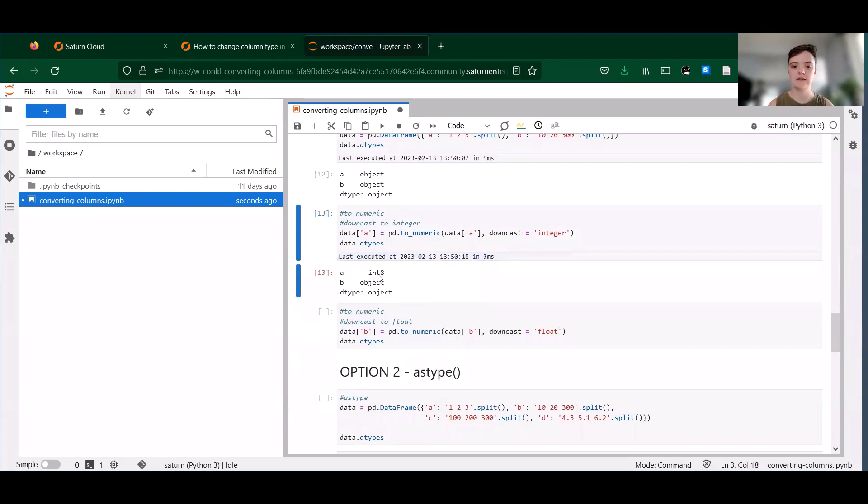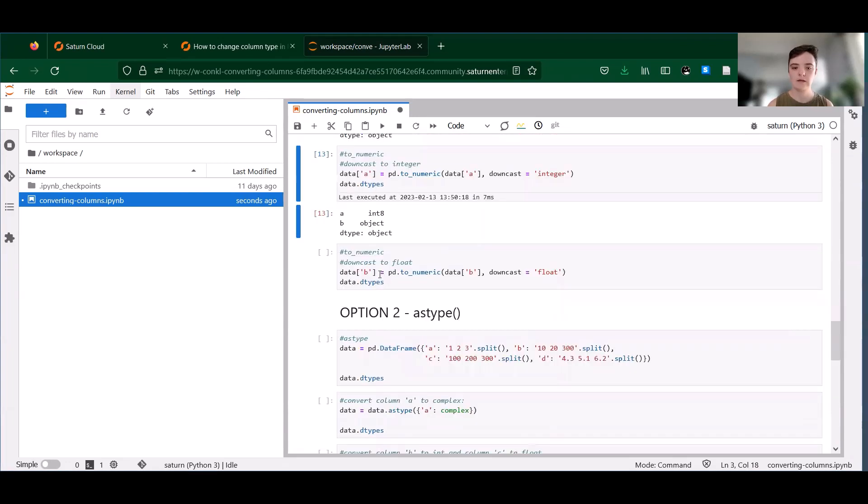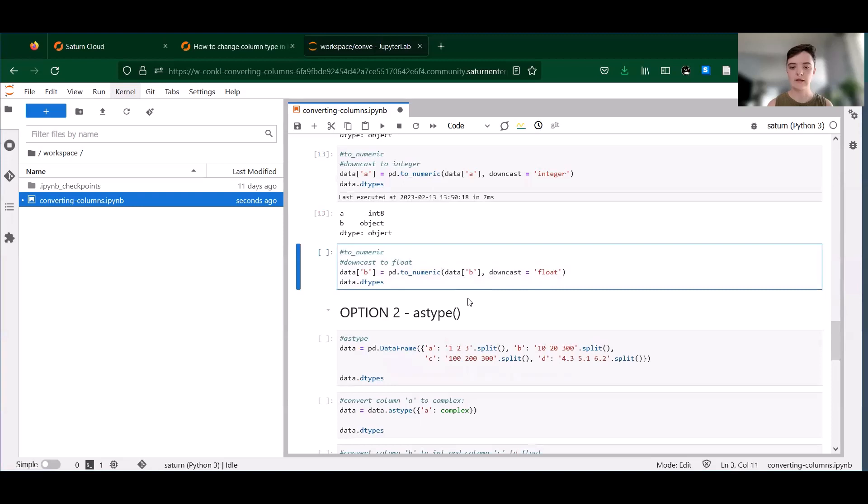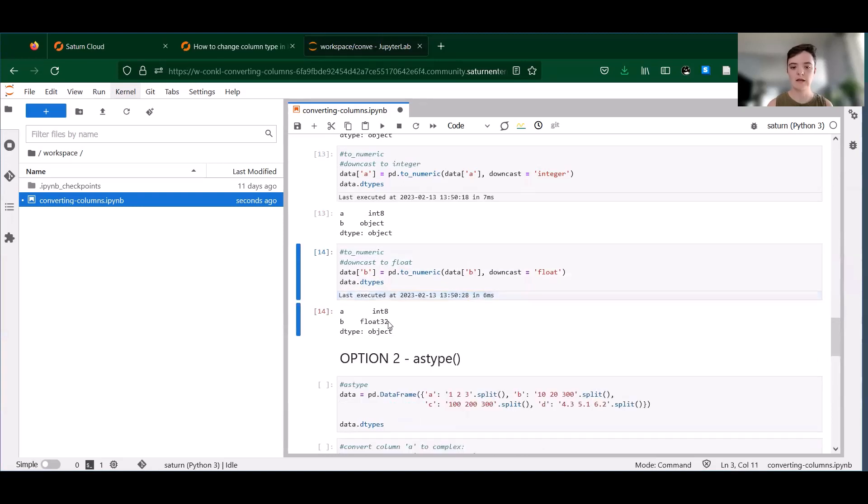Okay, and then we can see that instead of getting int64, we now have int8. And if we try to downcast column B, we get float32 instead of float64.